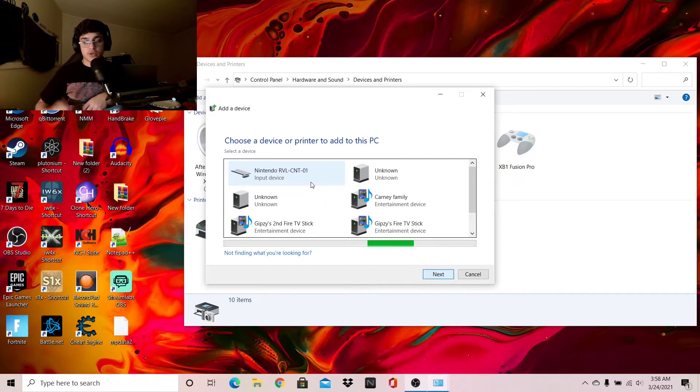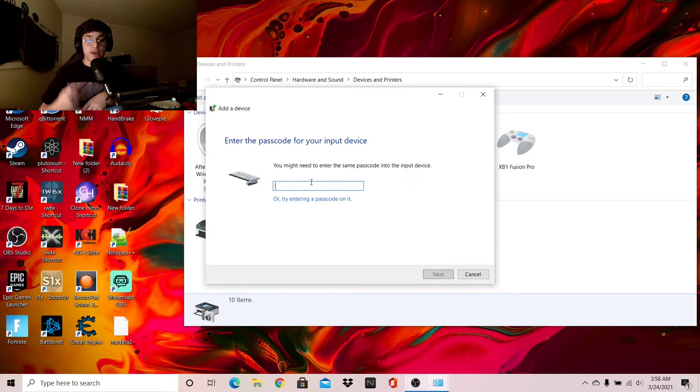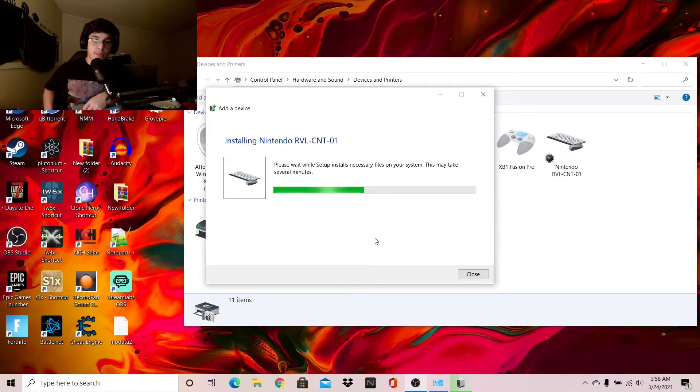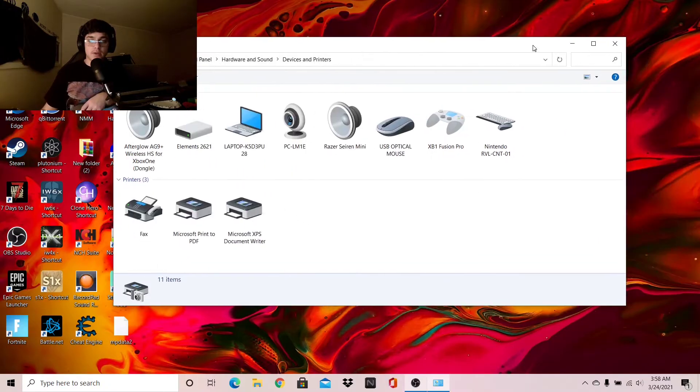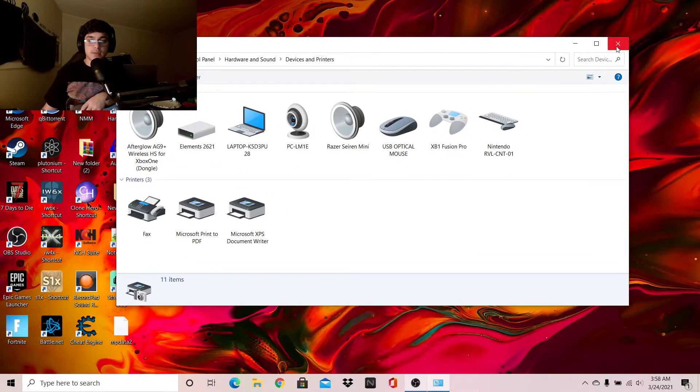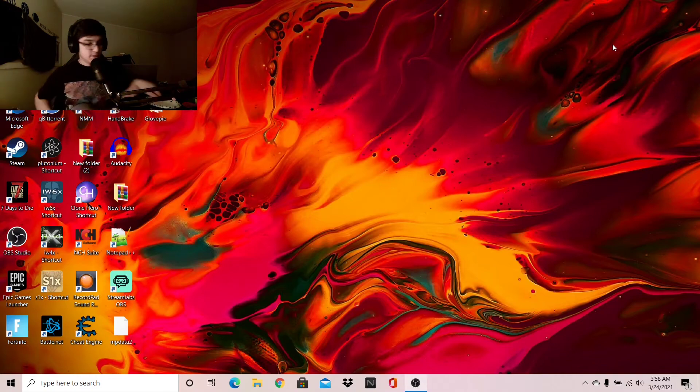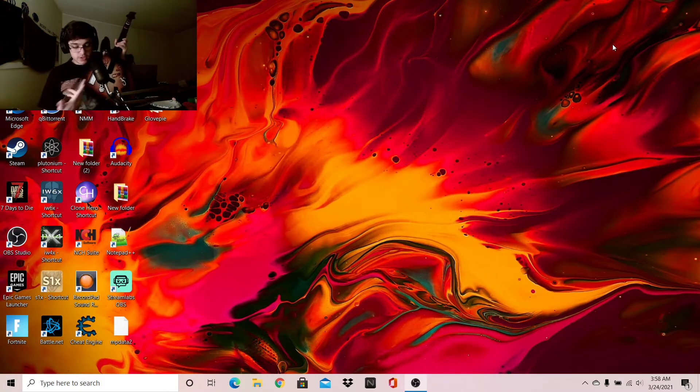Make sure it is an original Wii Remote. I say that again, an original Wii Remote. If it's a Wii Remote Plus, it will not work. I know from experience. Okay, so now it's done. Awesome. So now it's connected and it should just keep flashing.